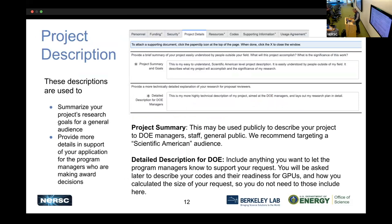The project description tab is important for two reasons. The project summary and goals field is used by NERSC when highlighting your project — in science success stories or communications to less-technical audiences. Make it concise, descriptive, and readable. The 'detailed description for DOE managers' field is where you tell the program managers anything you want them to know about your request. You'll be asked separately about codes and GPU readiness, so use this space for anything else relevant to their review.